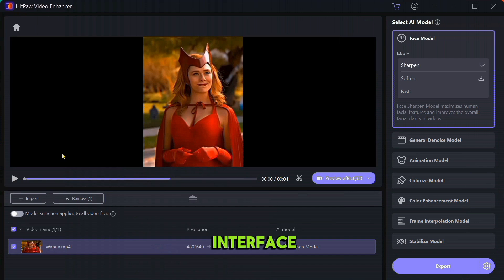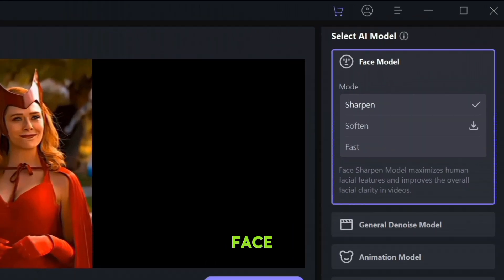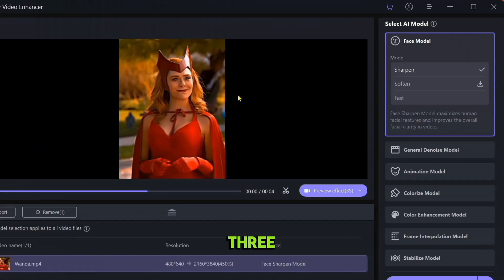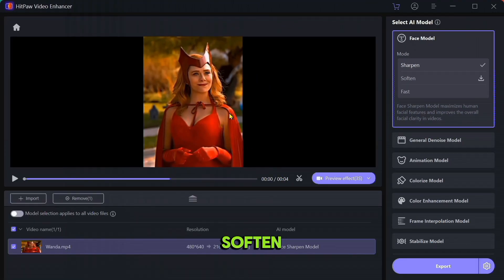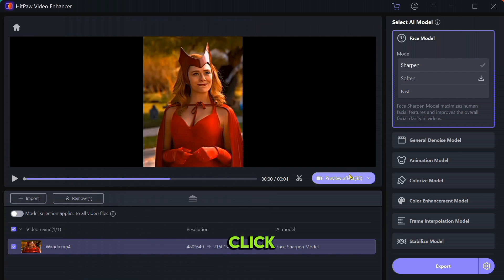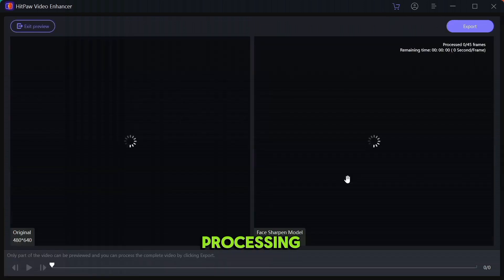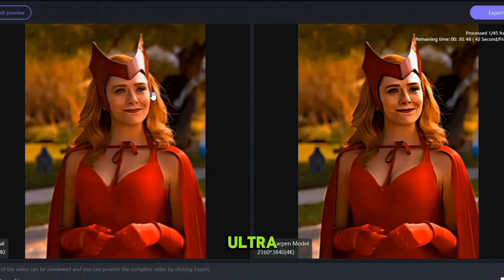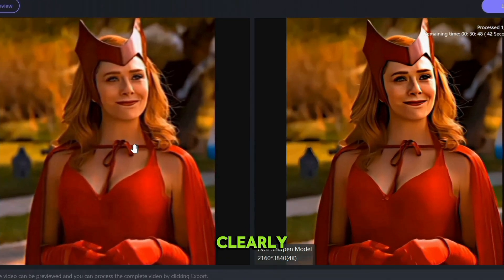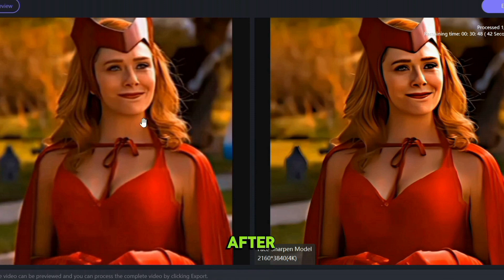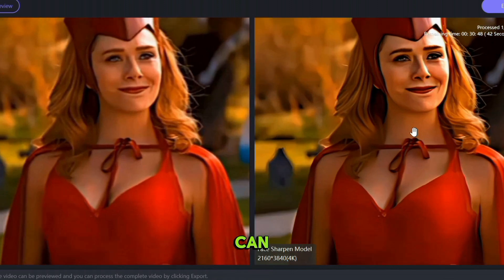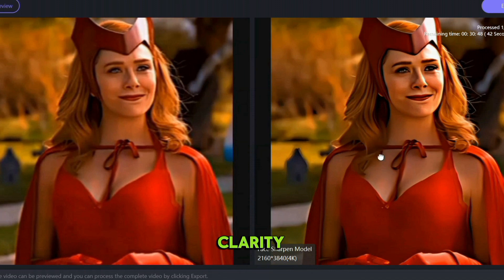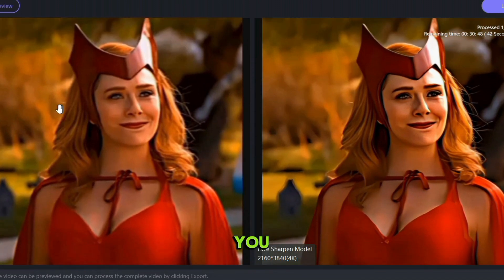The first option is Video Enhancer. Click on the Video Enhancer — here is the editing interface. There are lots of options. The first option is Face Model. In Face Model you will get three options: sharpen, soften, and fast. Let it remain on sharpen, then import the clip. You can also trim the part you don't want. Click on the preview button and wait for processing. The first video quality is in standard definition and it's changing into ultra high definition. You can clearly see the difference between the before and after clip — on the right side you can see details, sharpness, and clarity, while on the left you can see noise and low quality.